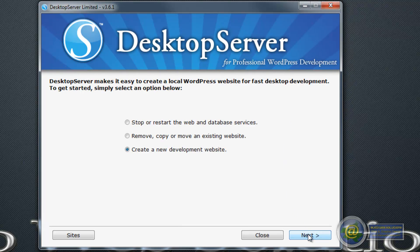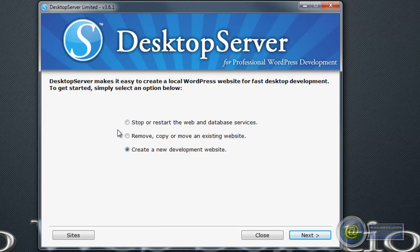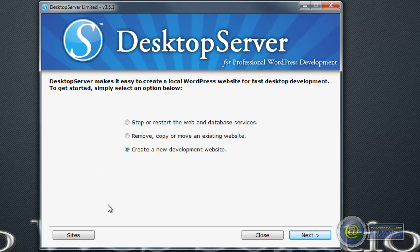Once that is done you just click on next and you will have three options. Well actually you will only have two; I have three for the time being because I have previous websites installed here. The three options are to start or stop the server, to remove or copy or move an existing website, or to create a new development site. The middle of those three won't be options for you on your first install because you won't have a website on it. The first thing we want to do is create a new development website.